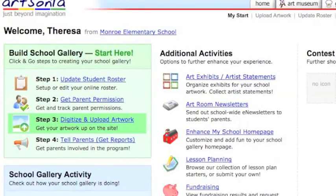Getting your students to write artist statements from home is a huge challenge. So Artsonia has added a new feature this year that gives you the control to have your students enter them from class at school.